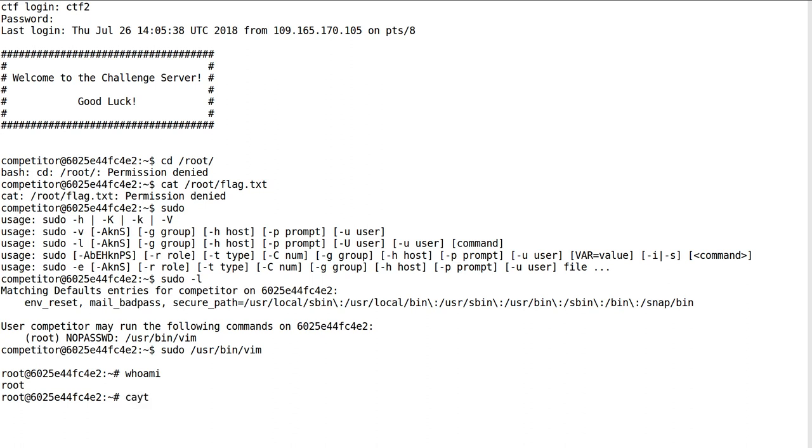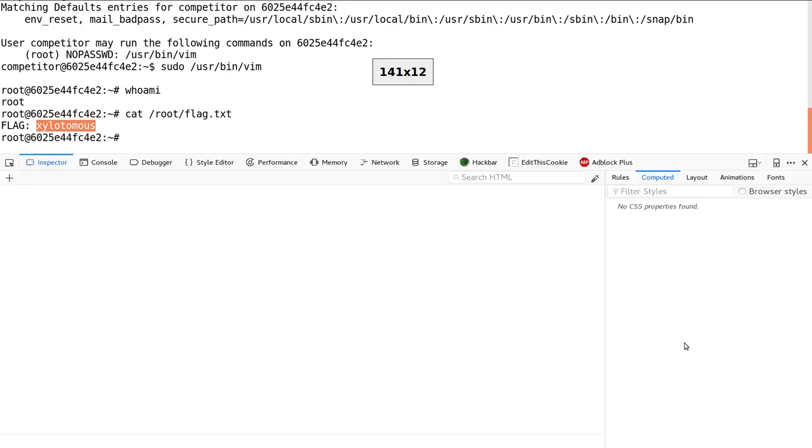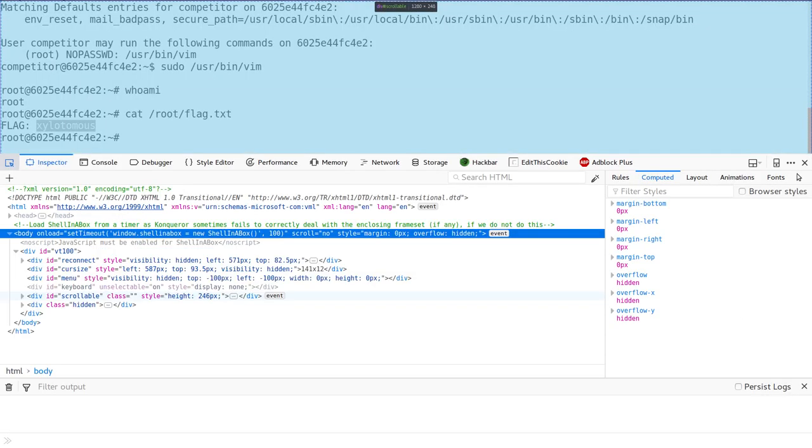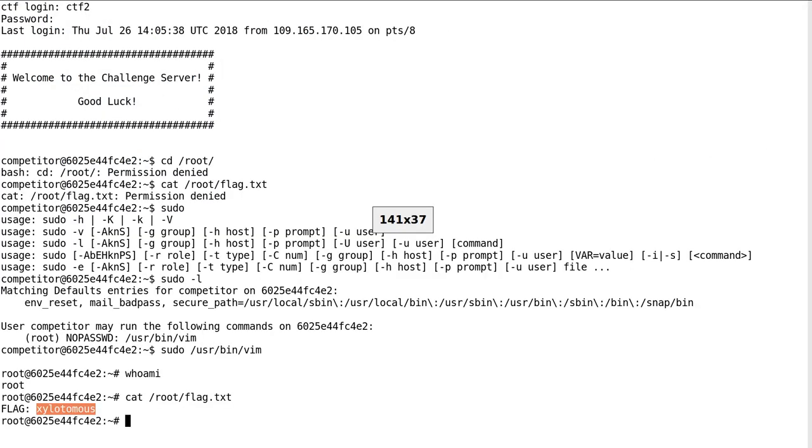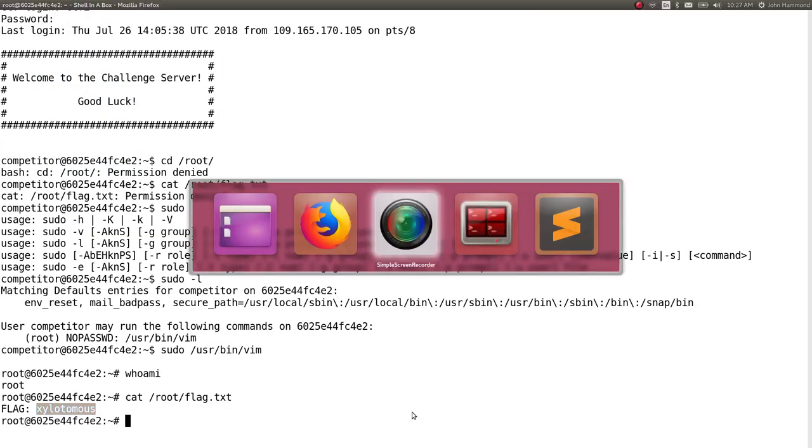Even from the shell, we could cat out the flag we're looking for, submit that as our solution, and get the points.